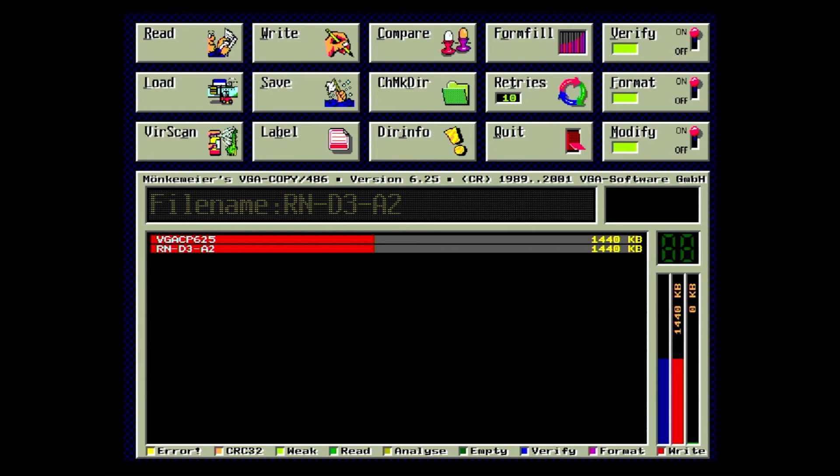It might still be worthwhile to create a disk image though. A lot of early DOS games don't verify the file integrity when installing. You might be able to at least partially run your program until it crashes.